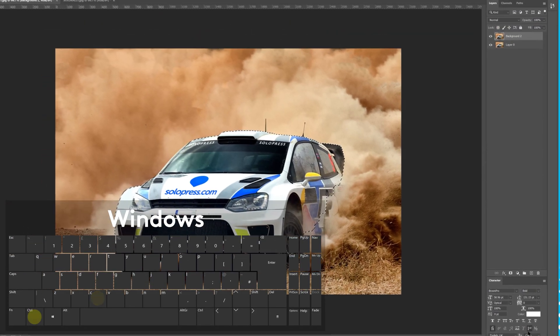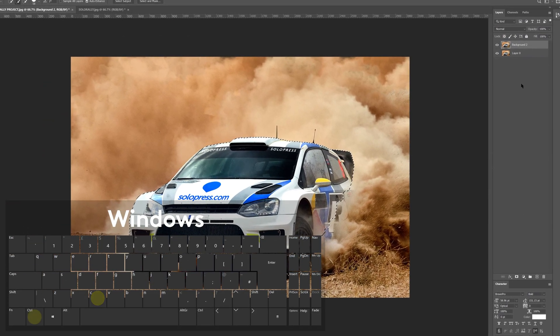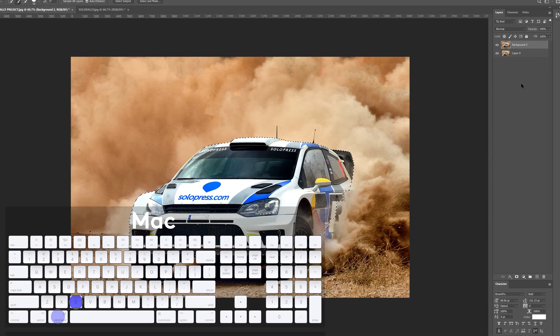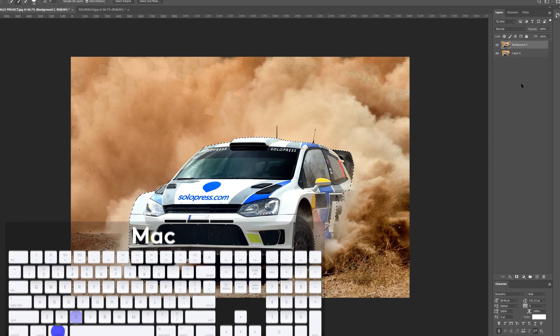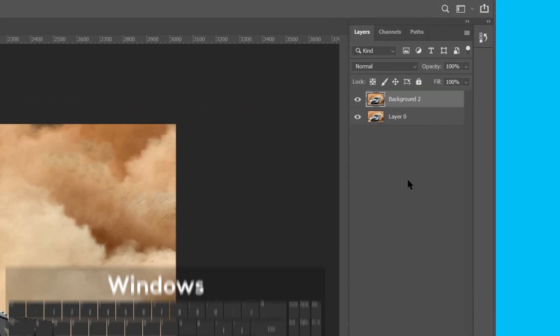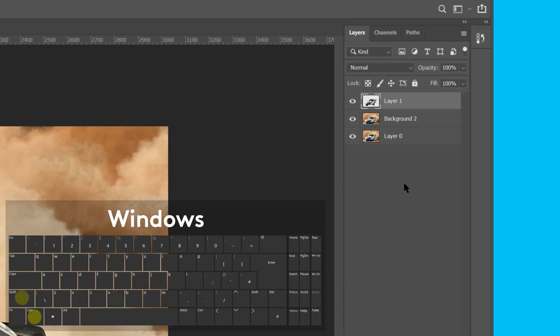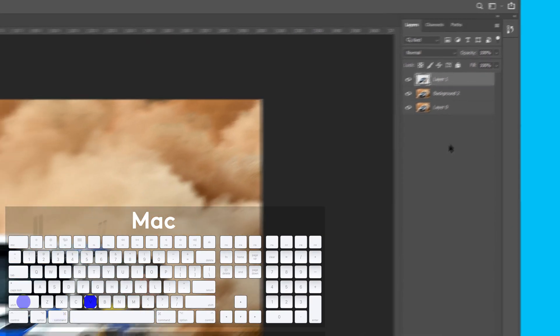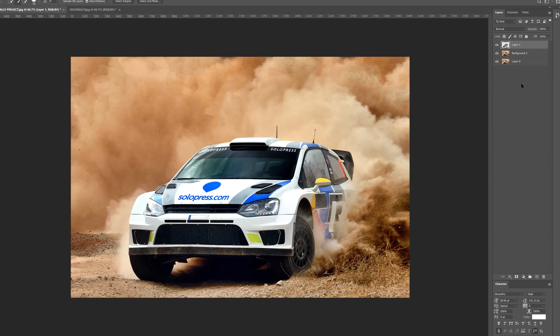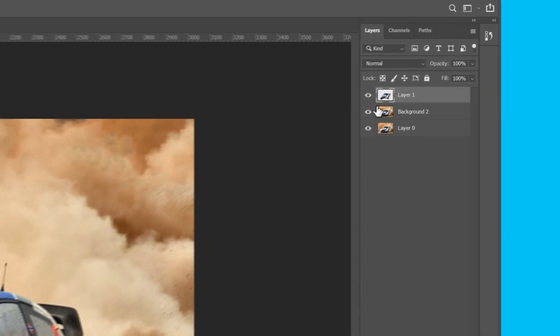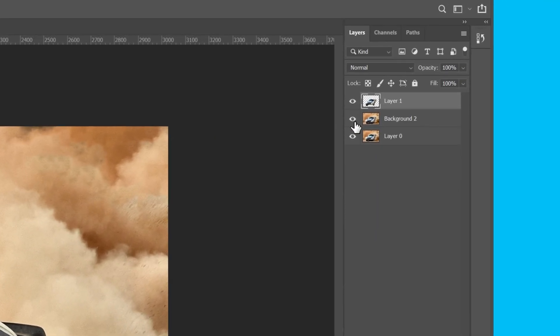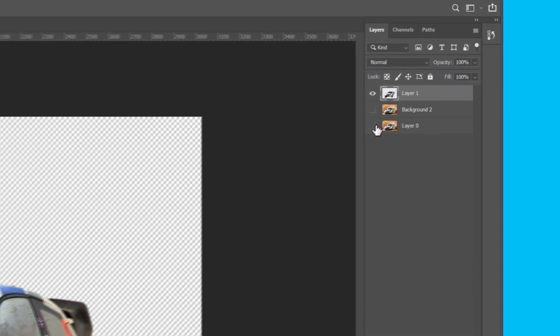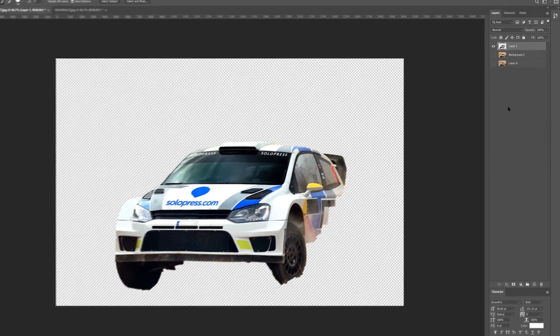I'll then press control or command C to copy the selected portion of this layer, then hold shift whilst pressing control or command V to paste it in exactly the same place. Our new layer will appear on the right hand side, and I'll just quickly disable all of the other layers to check for integrity of our cutout. Now this looks good,